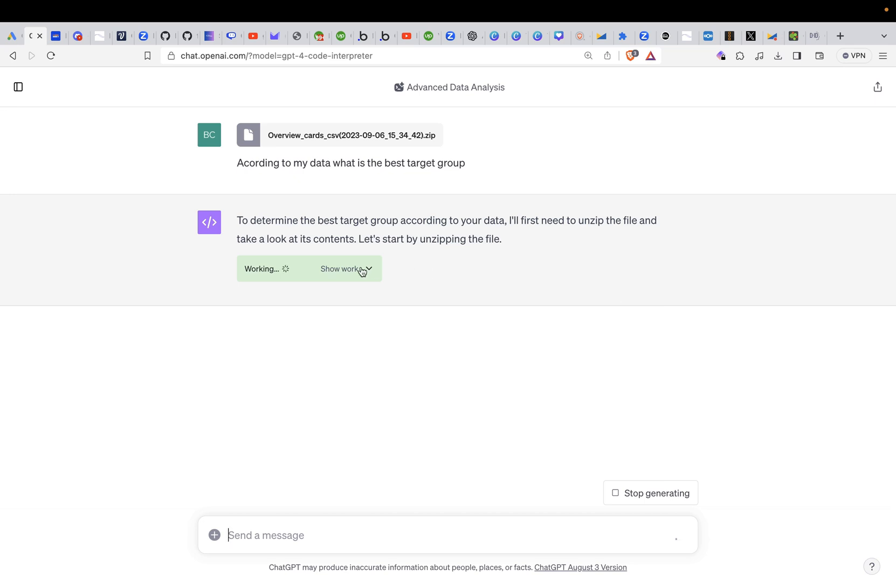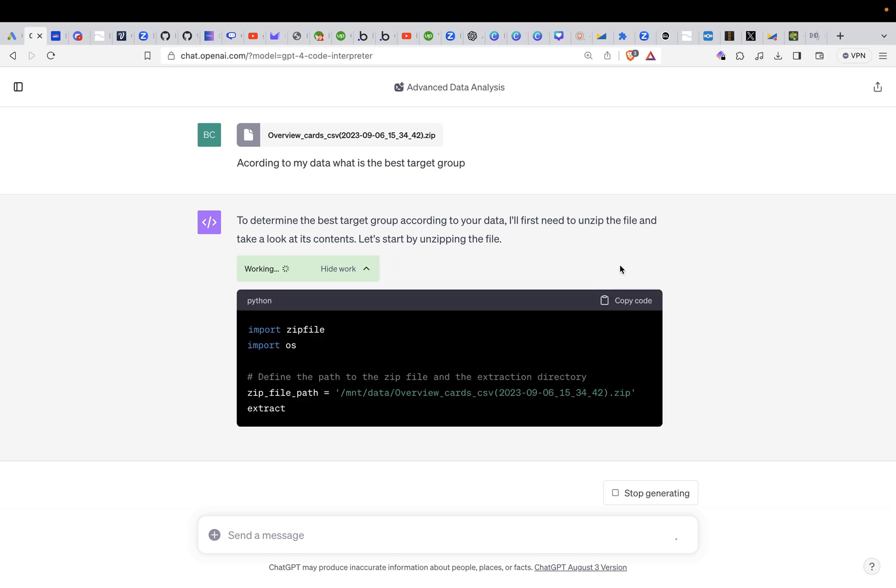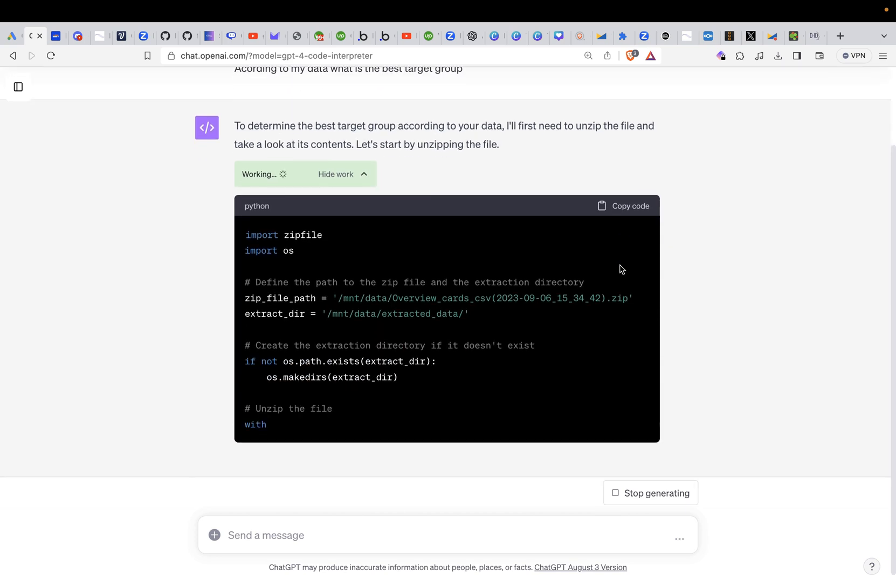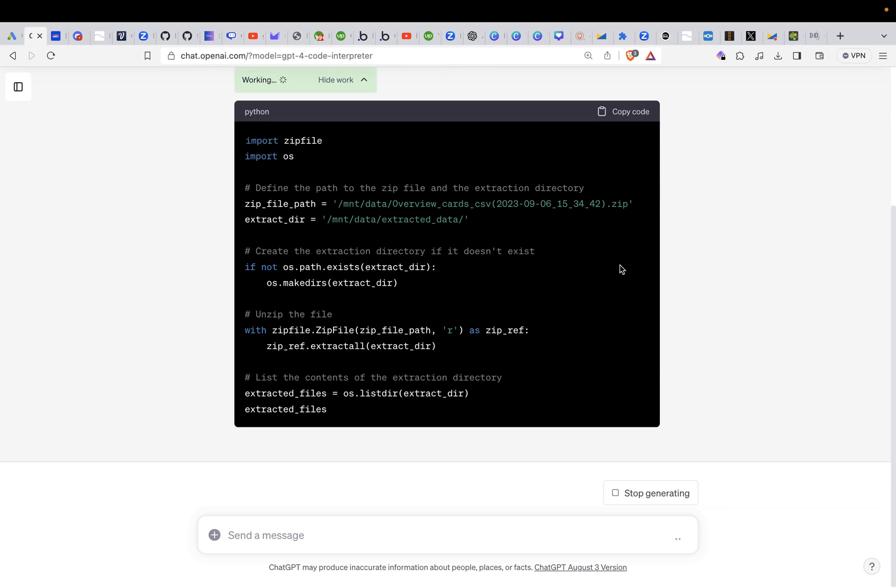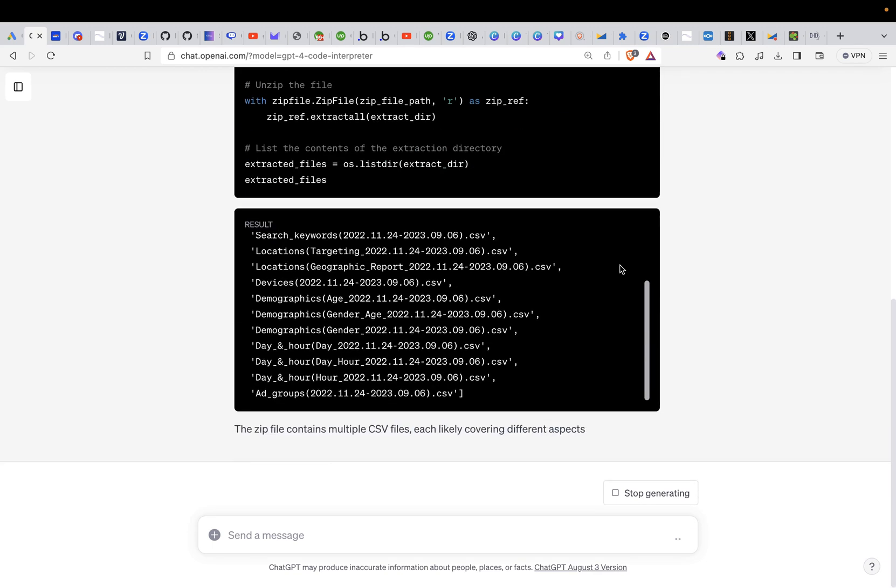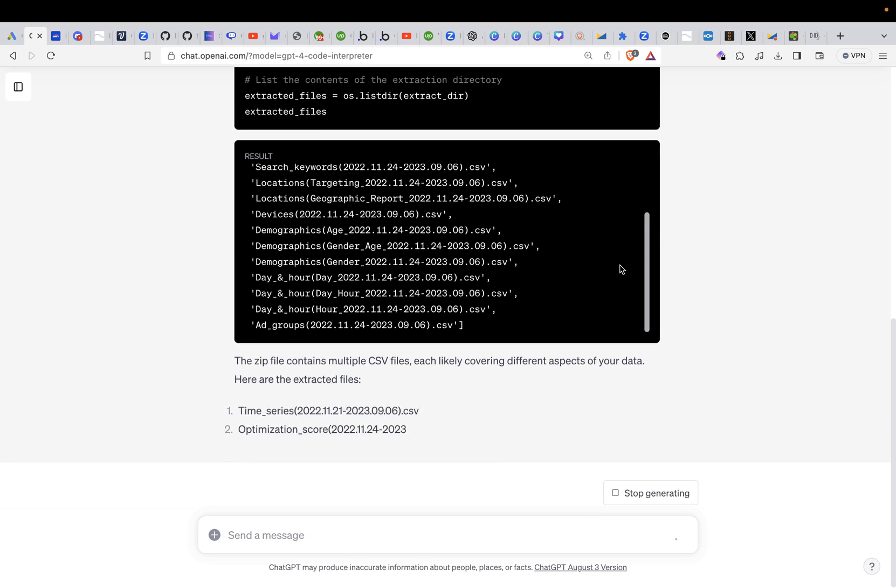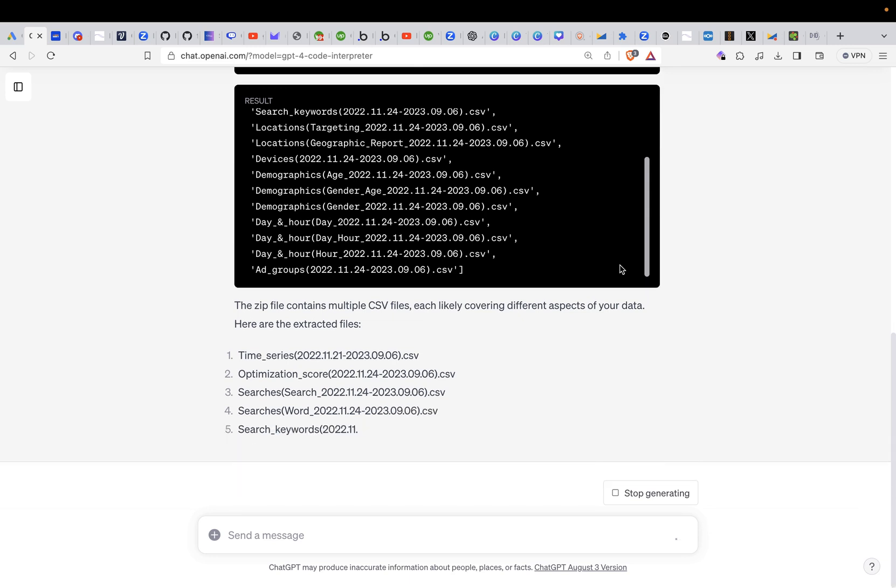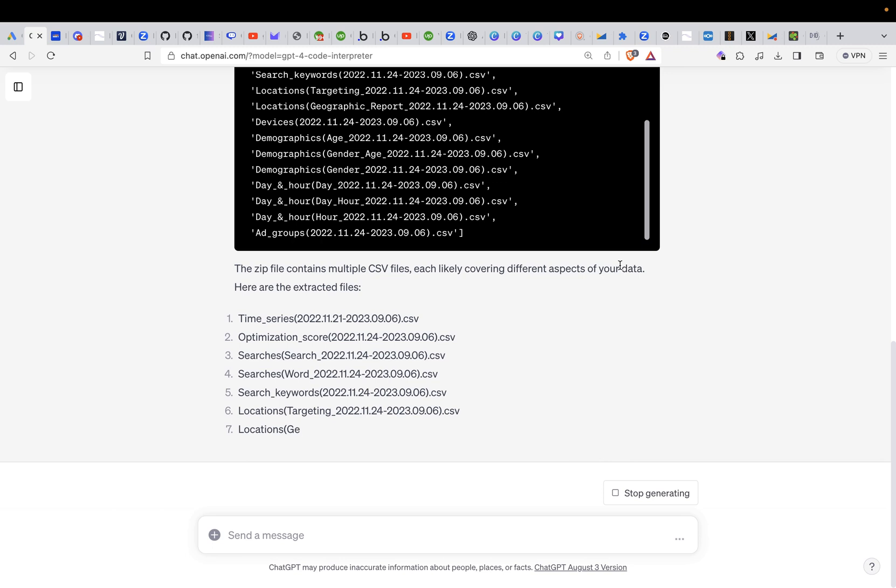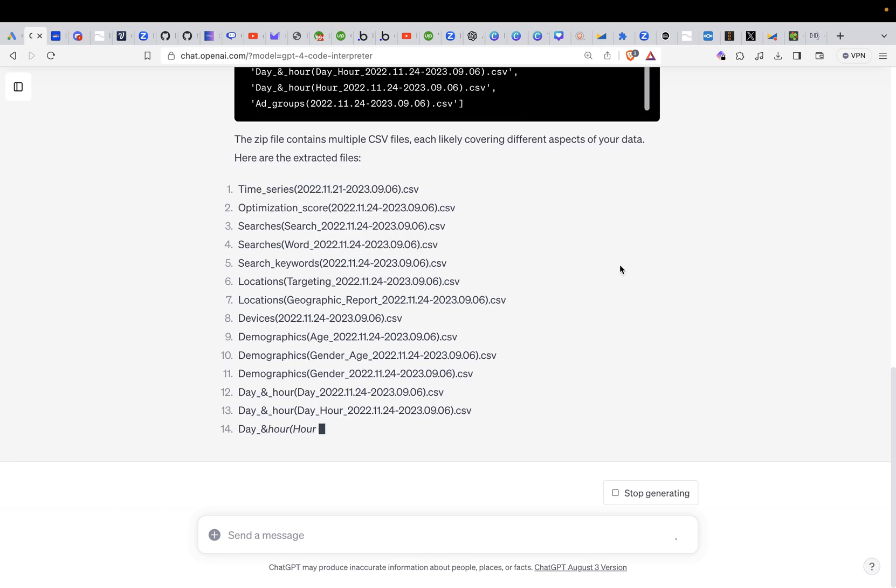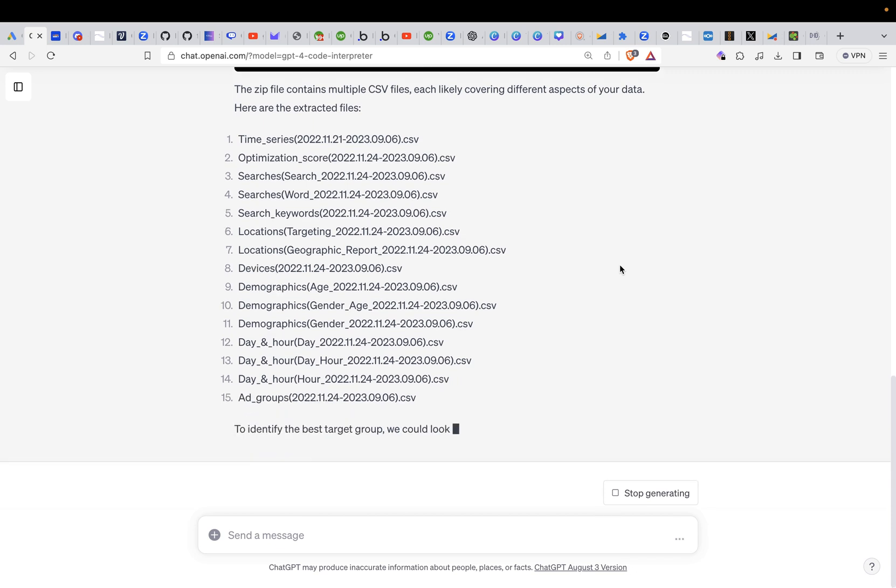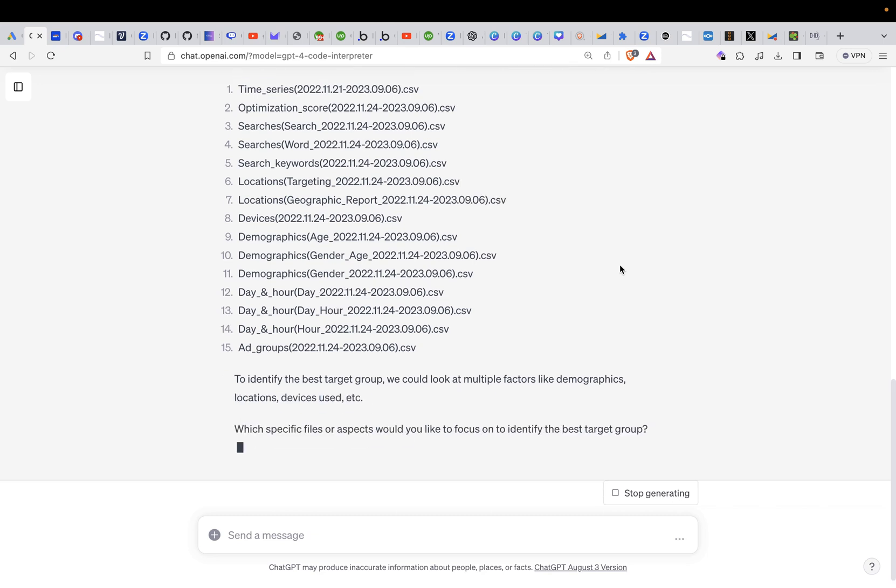So now it's going ahead and will take some time. Probably it's unzipping the zip file, it's getting out all the single files and there is a lot of files inside. Here we see there's the search keywords, location, then there's the demographics, then there is day, time, hour, age group and so on. So it's listing all the documents now it found and it will look in very detail at all the documents. As we can see till now it found 14-15 documents to analyze and now it will probably go ahead and ask us what we want to do.